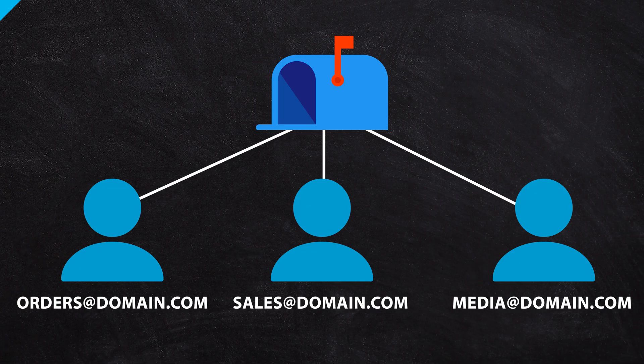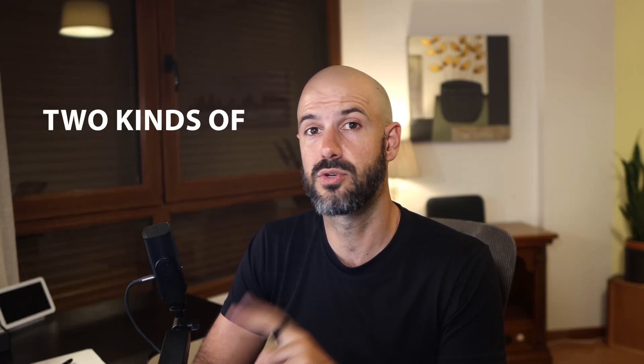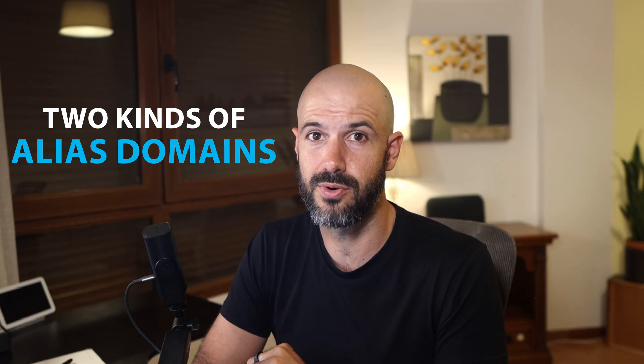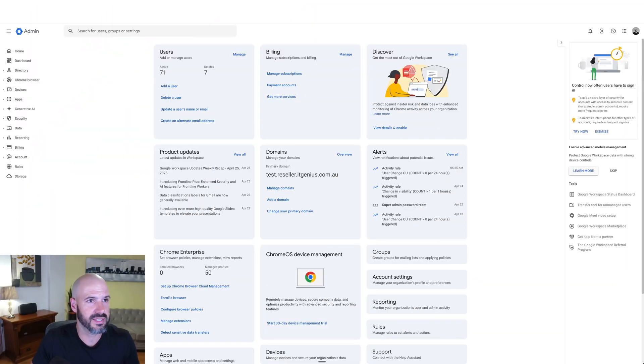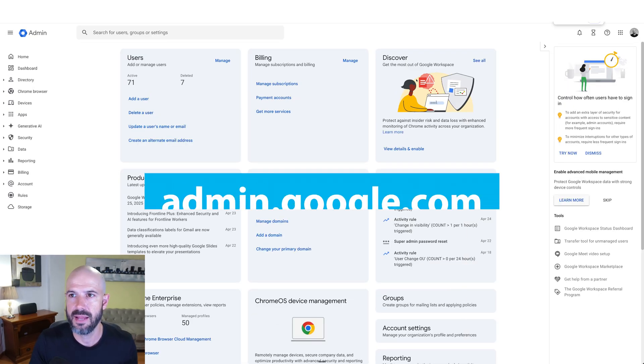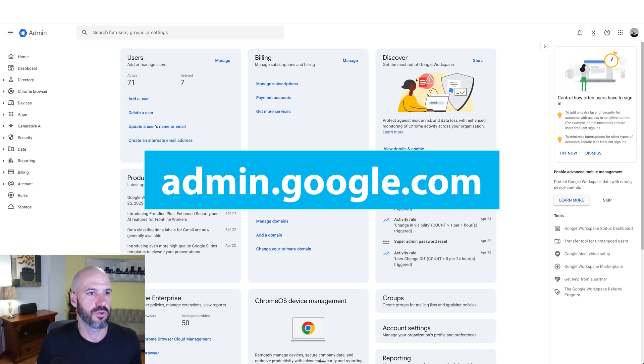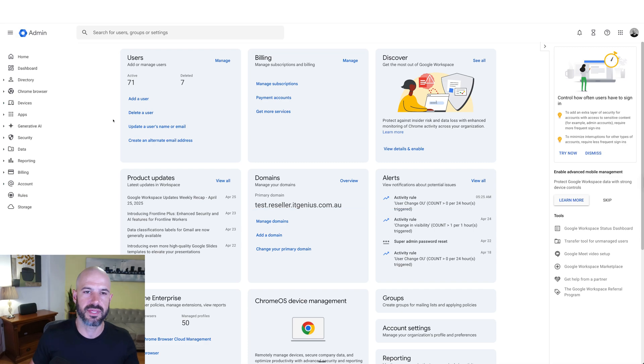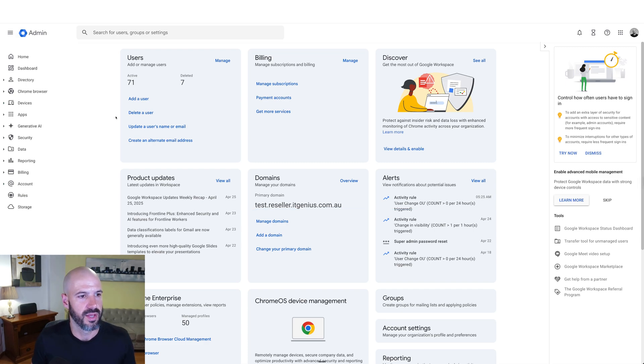Now, how do you set things up? Well, there's two places to set this up because there's two kinds of alias domains that you can create. So to access all the settings for our workspace account, we're going to go to our admin console, and that's admin.google.com. You need to be the administrator of the account, but if you set up the account, that's probably going to be you.